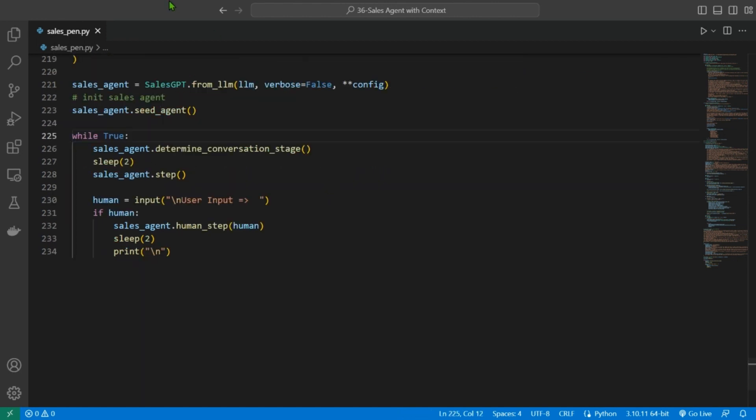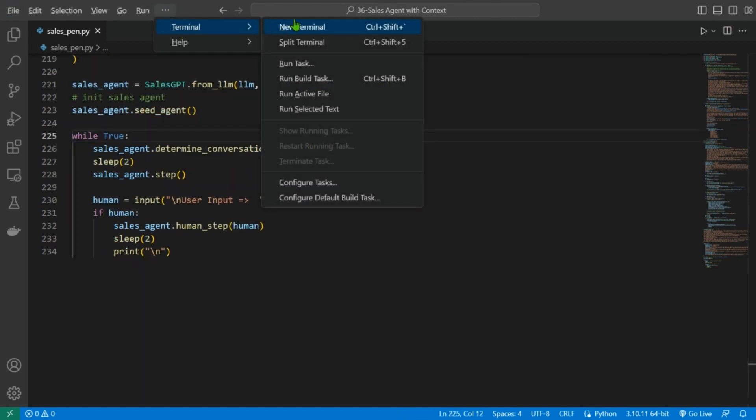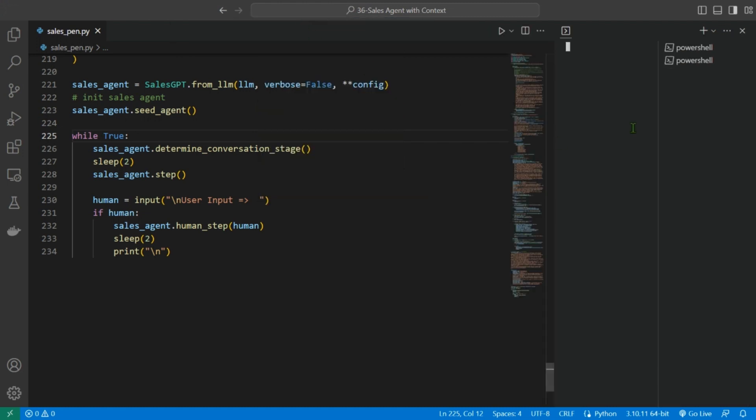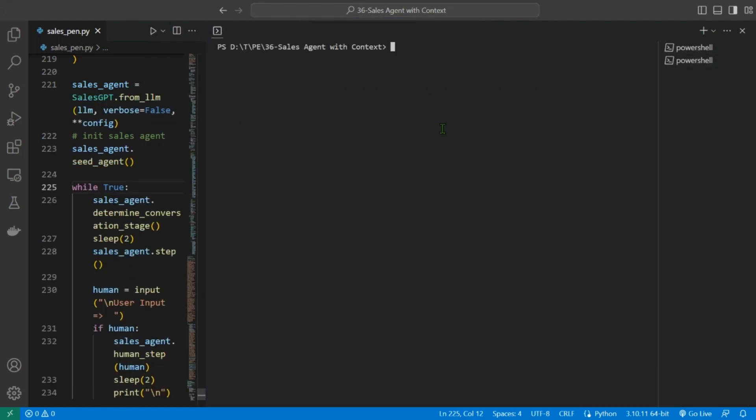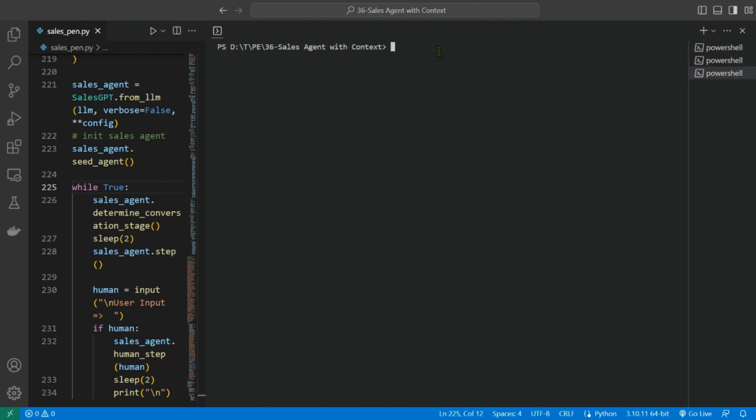Let's run this. We are going to open up a new terminal. Let's minimize this. We are going to write: python sales_pen.py.